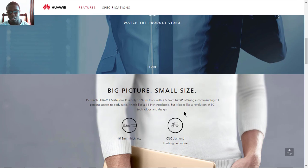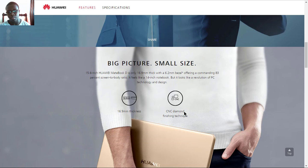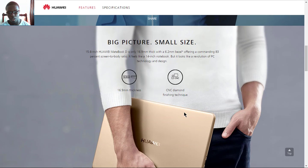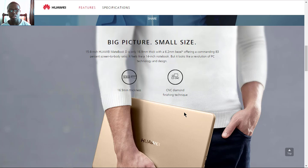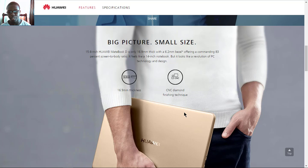For size, it has a 16.9 millimeter thickness and a screen bezel of 6.2 millimeters, giving it a screen-to-body ratio of 83%. It feels like a 14 inch notebook with these dimensions.